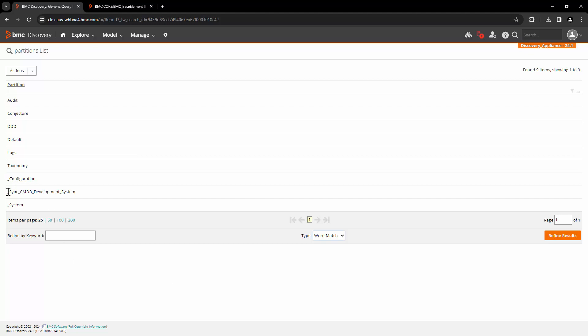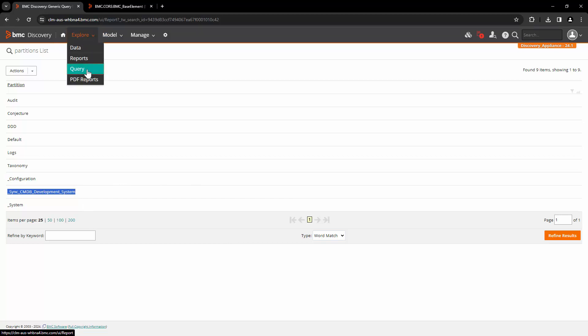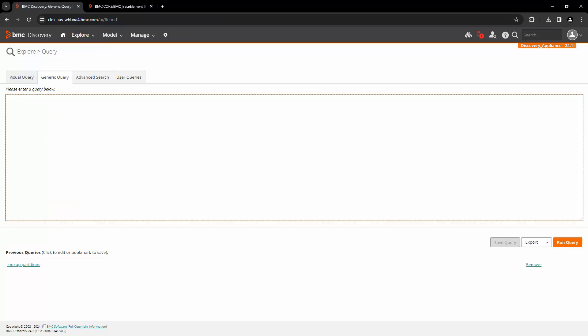We need to find the partition that matches the CMDB sync connection name and then copy it. This is the name of our CMDB connection. We will copy that and then come back to explore and query again. You can query the shadow copy based on specific CI type. In this example, we need to take a look at that host node, which has created a record in BMC underscore computer system class. So we will build a query something like this. We have to search in name of the partition.